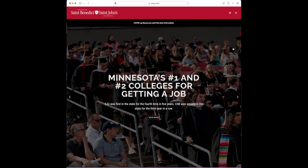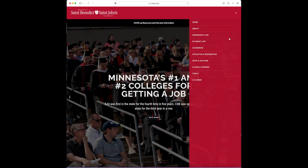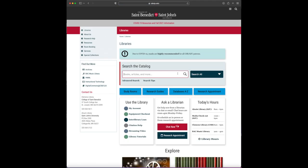First, go to the library website. You can find this using the tools menu on the main campus website. In the search box, type the title of the book and last name of the author. For example, if you wanted the chapter called 'To Follow: Vocation in the Catholic Tradition' by Kathleen Cahalan, which appears in the book 'Calling in Today's World: Voices from Eight Faith Perspectives,' you might type 'Calling in Today's World' and 'Cahalan.'